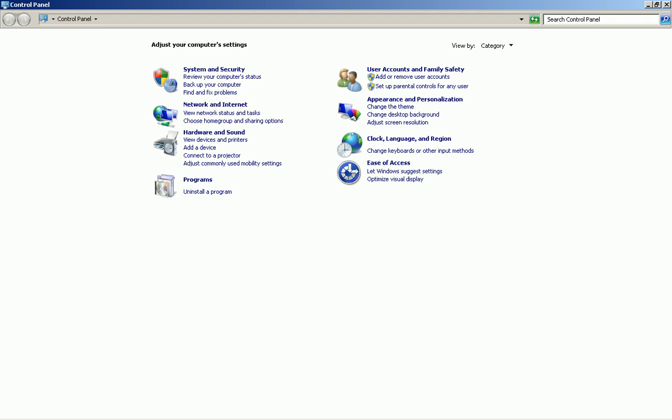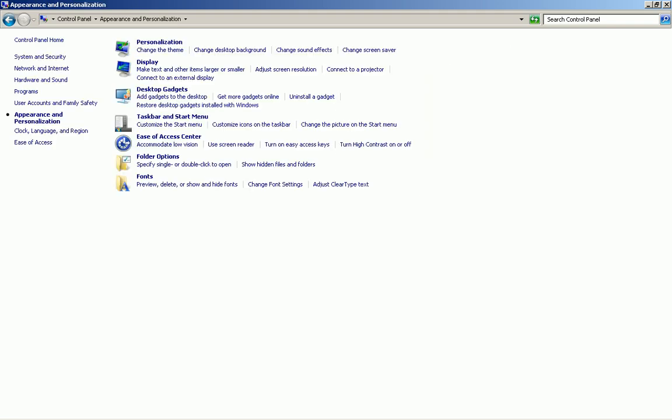For this video, we will be clicking on Appearance and Personalization, which will be on the right-hand side. So go ahead and click on that. Once you do that, you're going to click on Display.